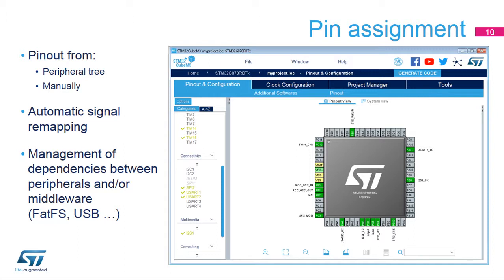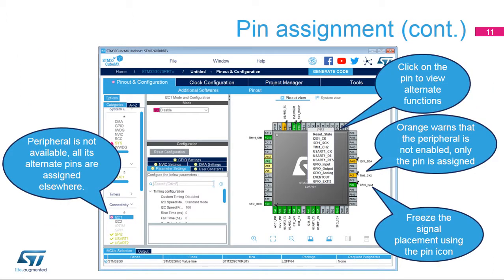For example, when the I2C1 peripheral is enabled, the tool automatically assigns it to the default pins. The tool automatically takes into account most bonds between the peripherals and software components it manages. As more pins are reserved for their alternate functions, the choice of remaining configurations for other peripherals decreases. The limitations are indicated by icon changes on other peripheral nodes.